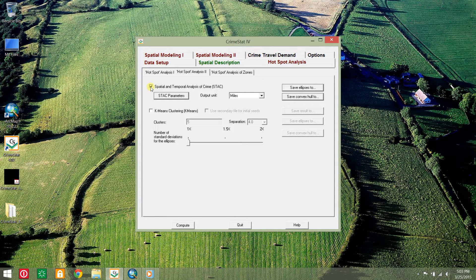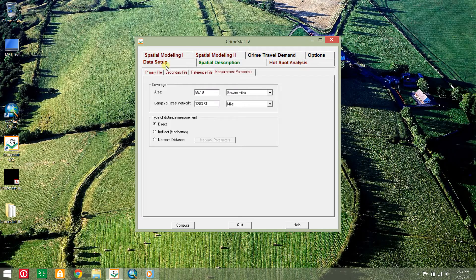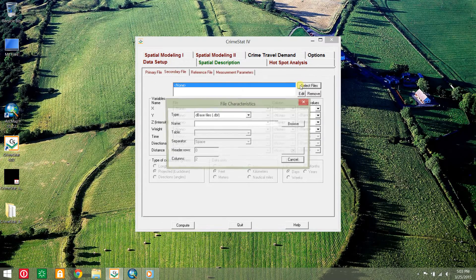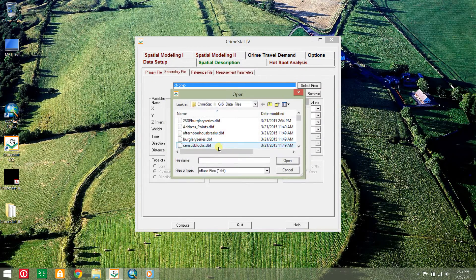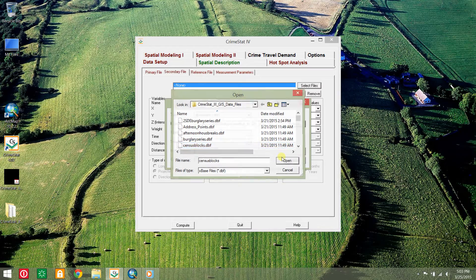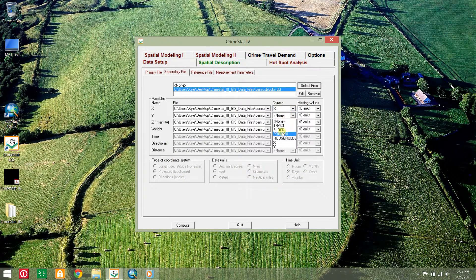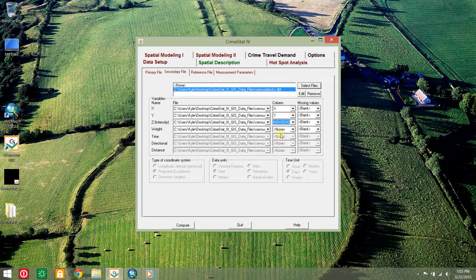You may choose to normalize your hotspots using the risk-adjusted nearest neighbor hierarchical spatial clustering routine, and this relies on a secondary file containing a denominator. Return to CrimeStat and uncheck the STAC box. Click the data setup tab and the secondary file sub-tab. Select the database file named Census Blocks and indicate households for the Z intensity field as well as the X and Y coordinates.